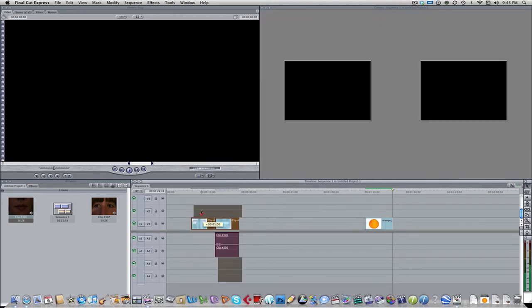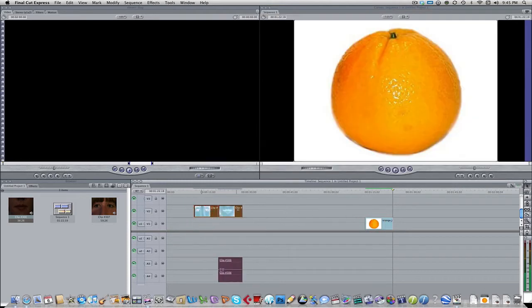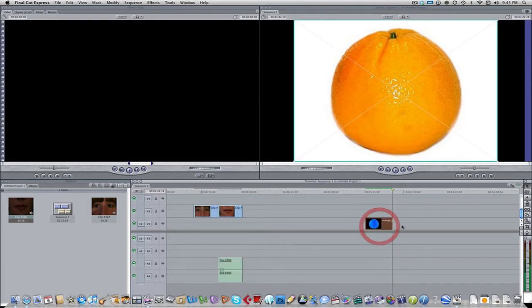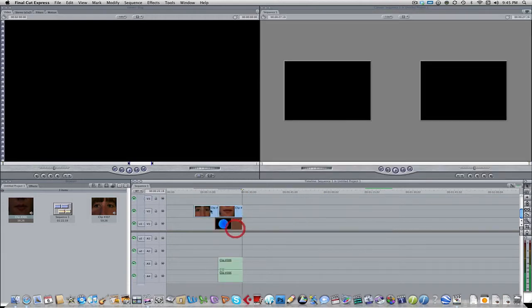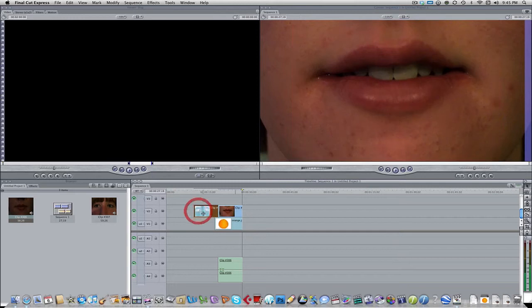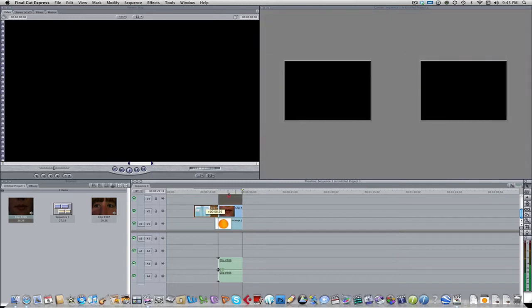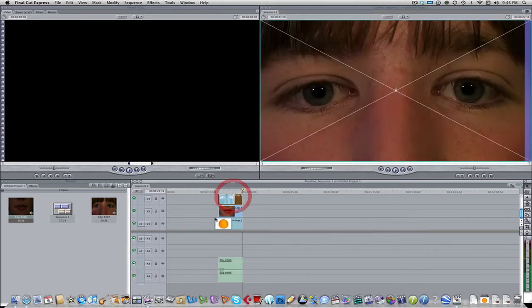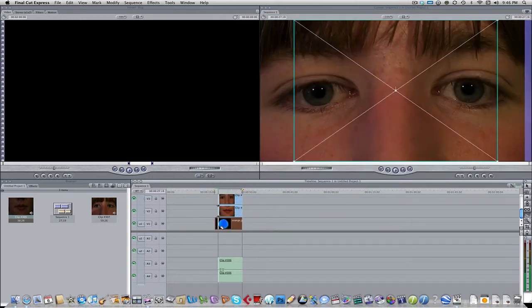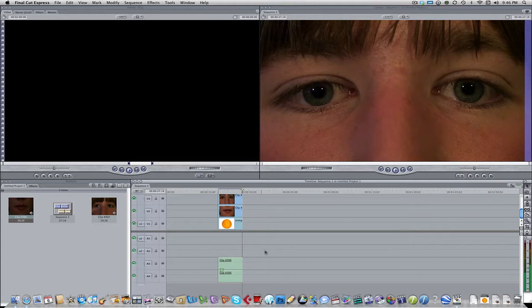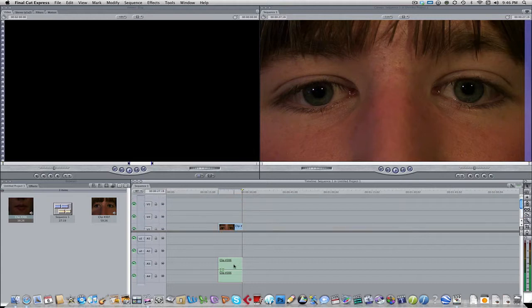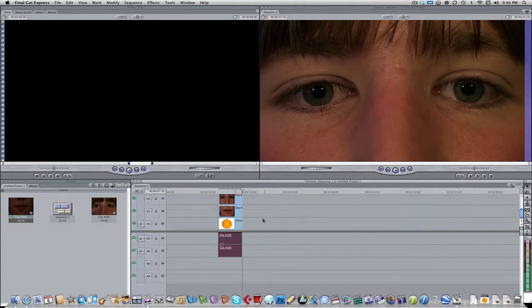Let's drag that into the timeline and put that on video layer one. Now we're going to need to take those two shots of the mouth and the eyes and bring that up one. So let's bring this underneath there, put that on top of that and let's shorten down the clip of the orange.